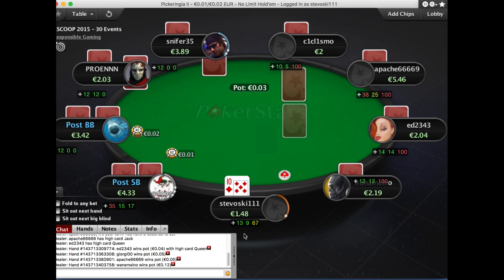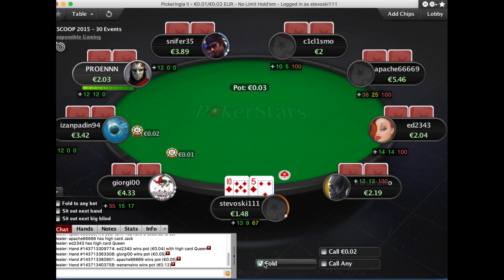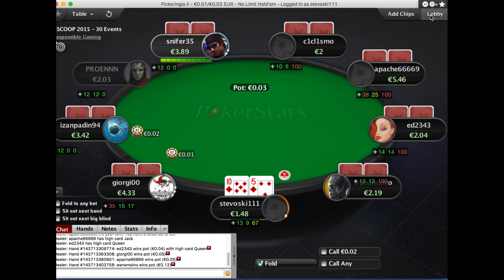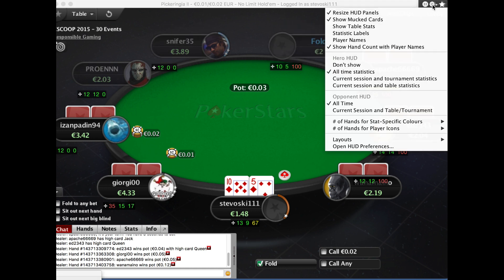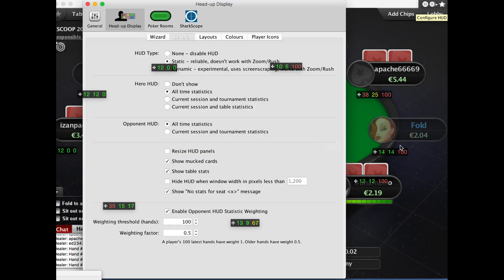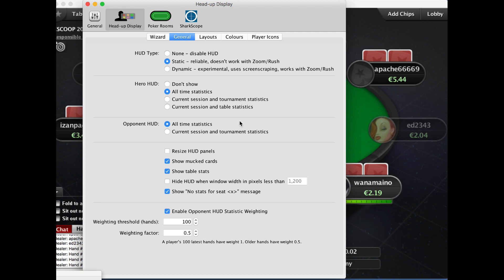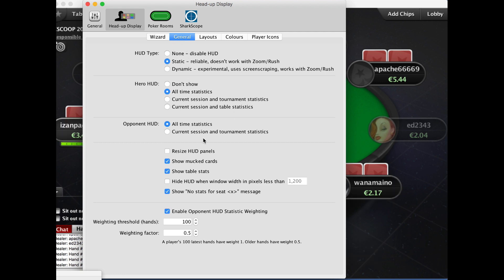This is just the start of what you can do to change the way the HUD looks and feels. To get access to all the configuration options, go up to the menu here and find the option at the very bottom. This gives access to all sorts of ways to change the way the HUD works, and that is the topic I'll cover in another video.